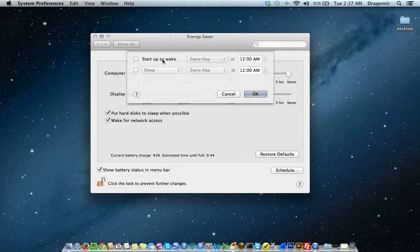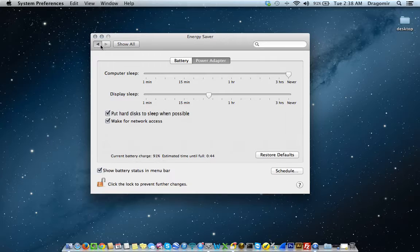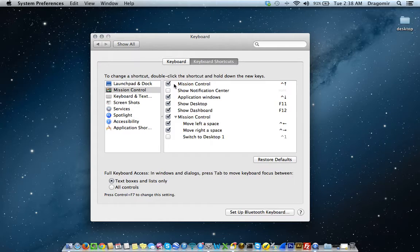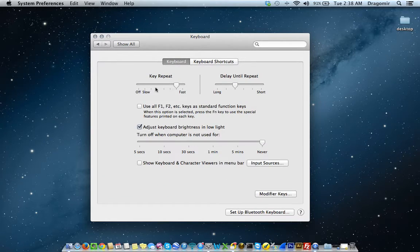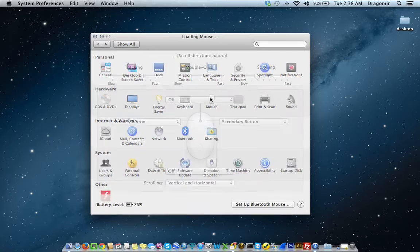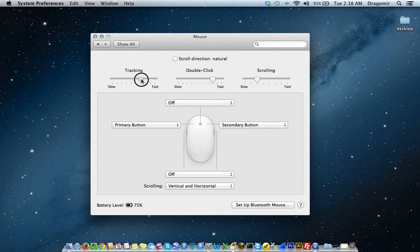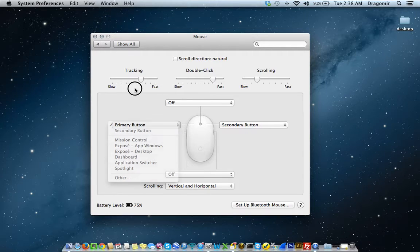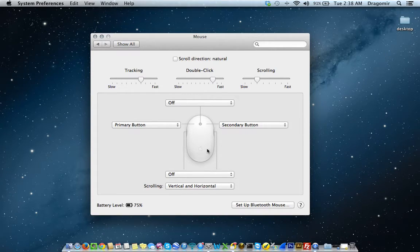You can also set a schedule for your computer to start and wake up — convenient for people that have working hours and don't want the computer running all day. Going back to System Preferences, under Keyboard, here's where you can set your keyboard shortcuts and any other features related to your keyboard. If you click on Mouse, you can set the tracking speed, the double-click speed, the scroll speed, and what you want your mouse buttons to do.